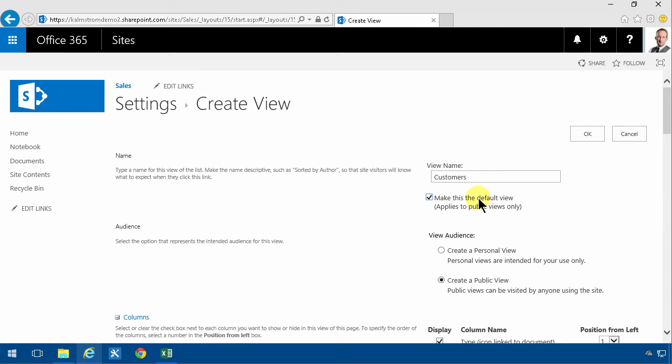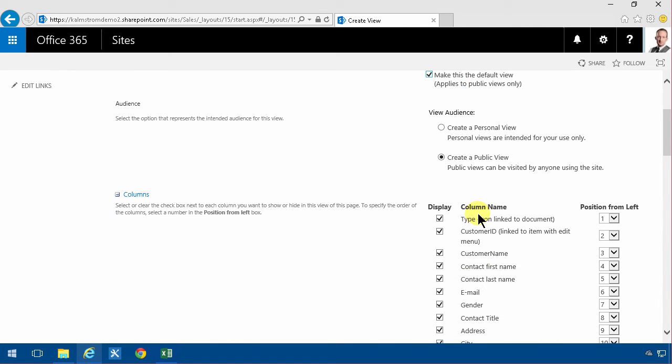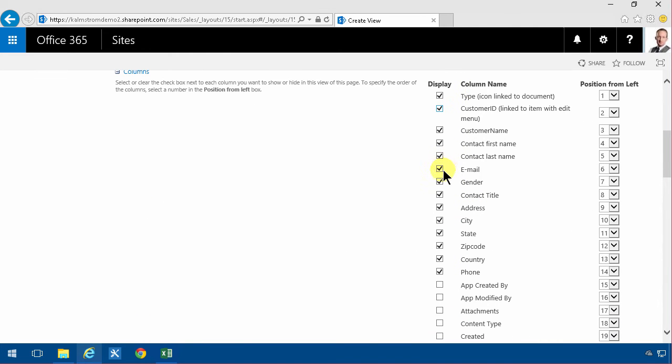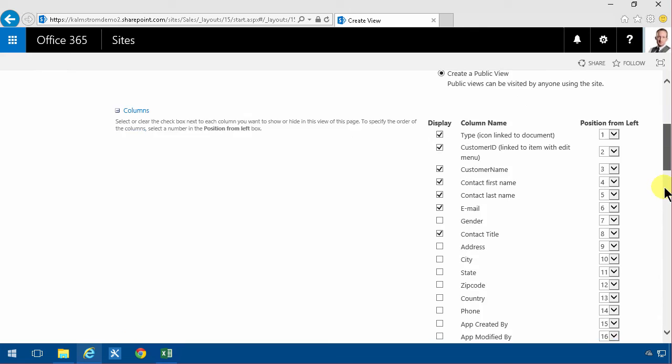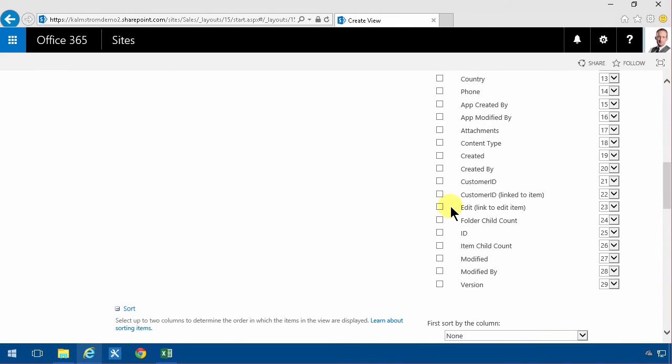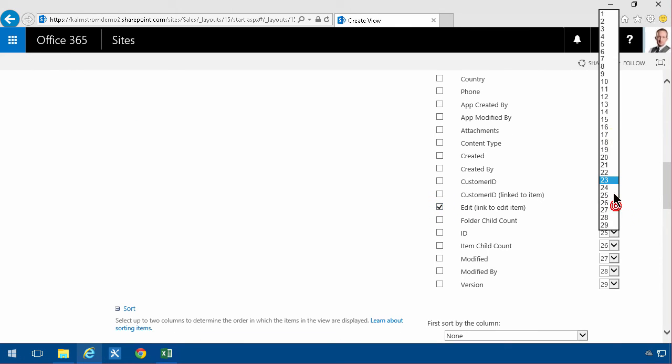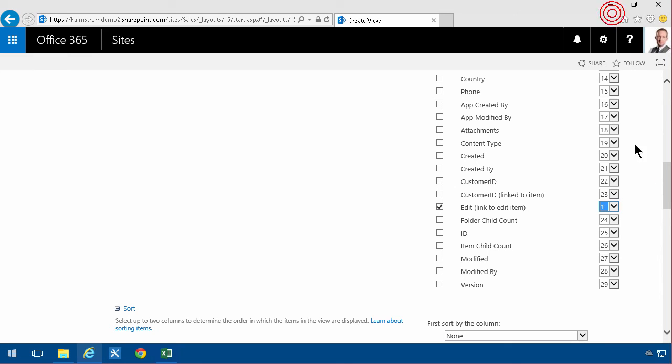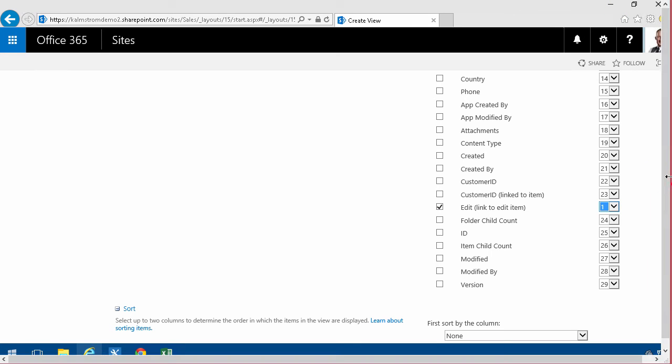I'm just going to remove some of this. Gender is not that interesting. The address. I'm just going to make it a bit of a cleaner view here. Then I'm going to do this one, which I think is a really good one. I'm going to put the edit on number one, saving my users a couple of clicks when they want to go in and edit.